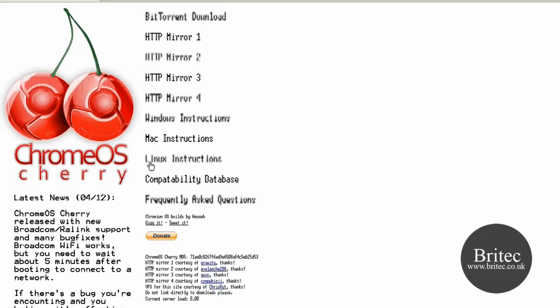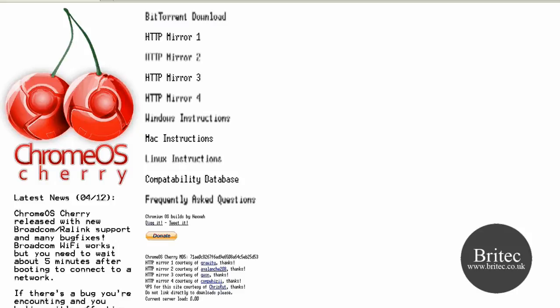Also frequently asked questions if you've got any questions about the application itself. Now remember it's in early stages so it is a bit buggy but if you want to report a bug to him then you can do by emailing him.